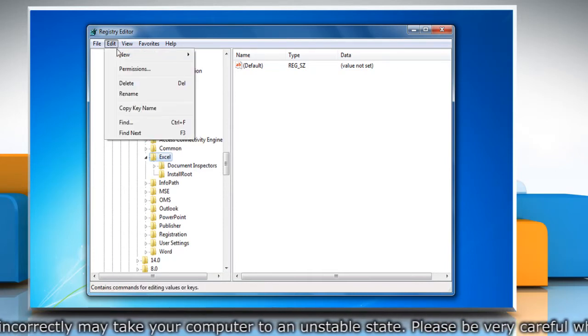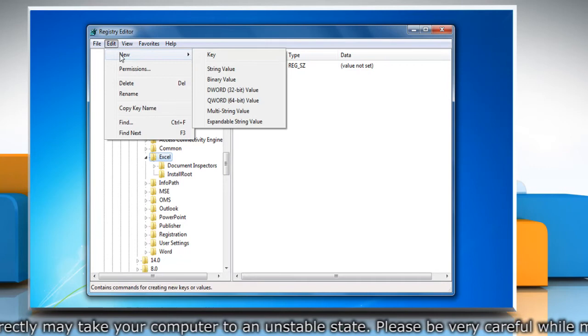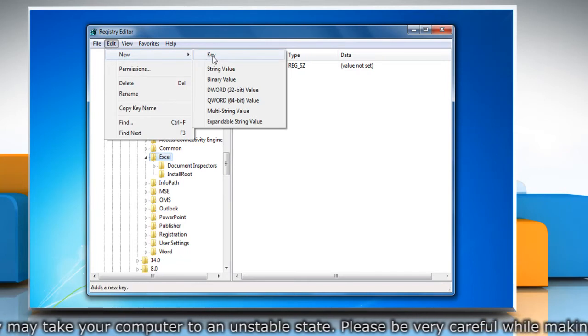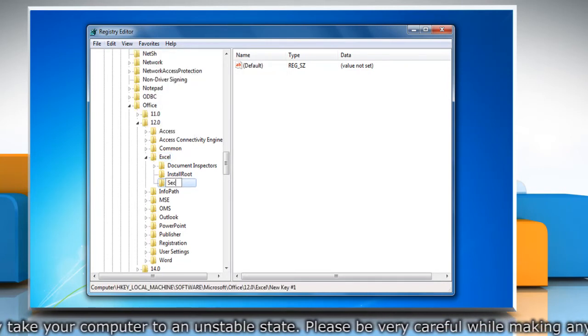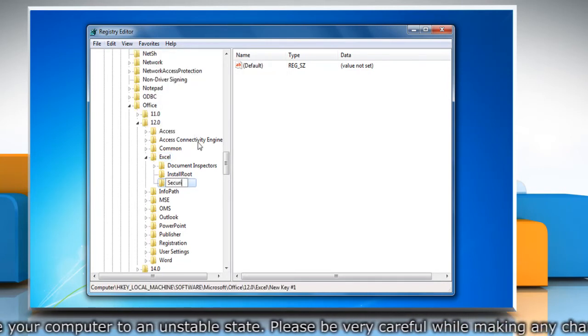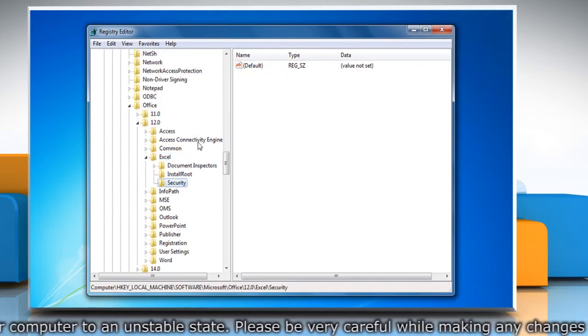On the Edit menu, point to New and then click Key. Type Security and then press Enter.